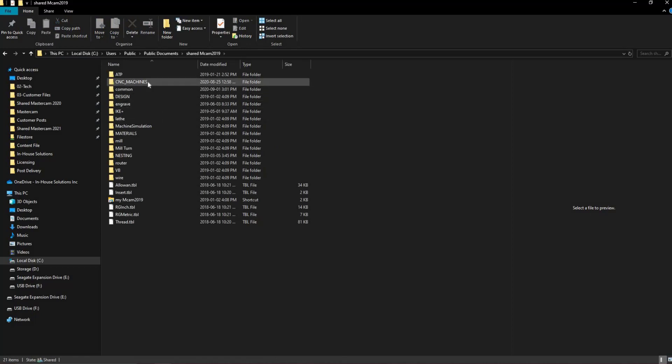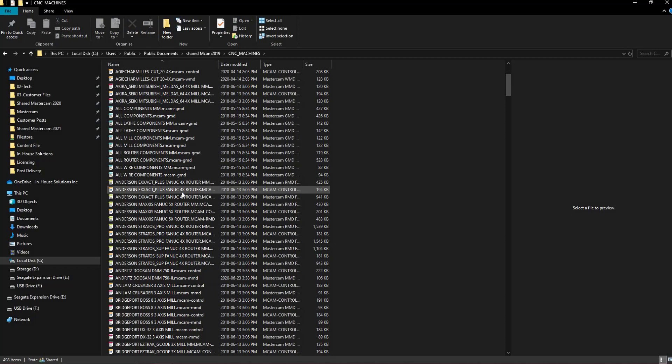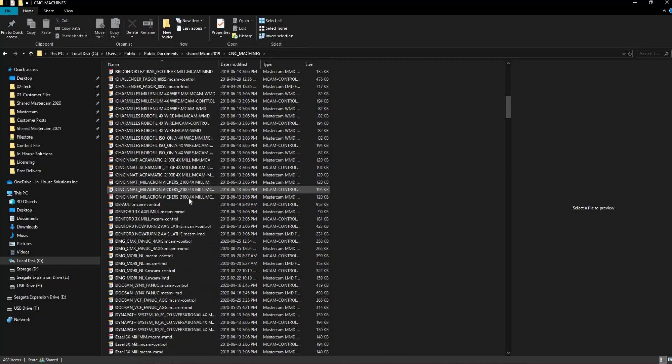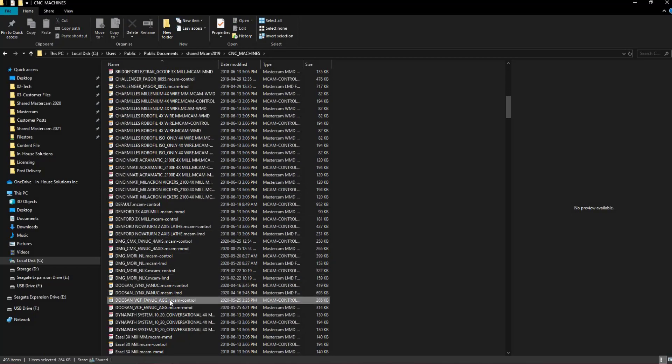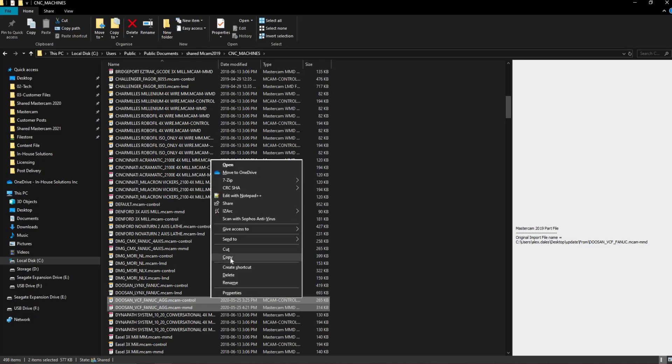The files we need are going to be stored in two locations. We'll start in the CNC Machines folder, where all of the machine definition files are kept. Search for your desired machine name. We'll use the Doosan VCF Fanuc Aggregate Post for this example. You'll notice that there are two files with that name. You'll need to highlight and copy both these files.